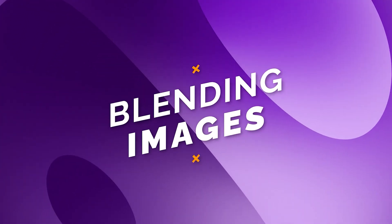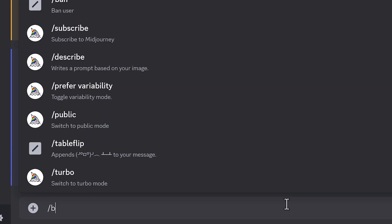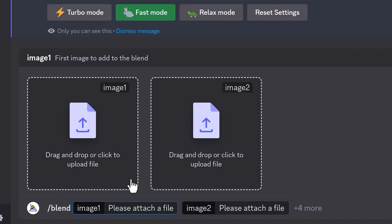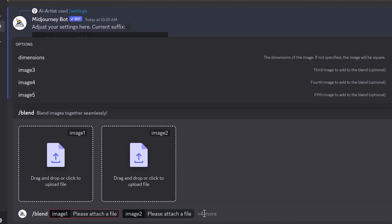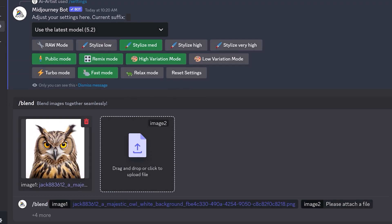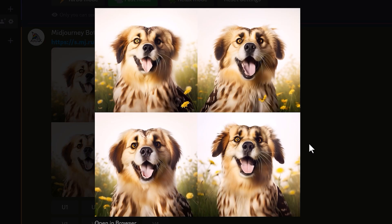Now let's have a look at blending images. Using the blend command allows you to upload 2 to 5 images, and then it looks at all the concepts and aesthetics of each image and merges them into a new image. I've typed in slash blend, pressed the spacebar, and it opens up with boxes for dropping in images — you can add 3, 4, or 5 images and change the dimensions. I dropped in the owl image and the dog image, pressed enter, and it created some really interesting images — a hybrid of the owl and dog that seamlessly blends owl features into the dog.